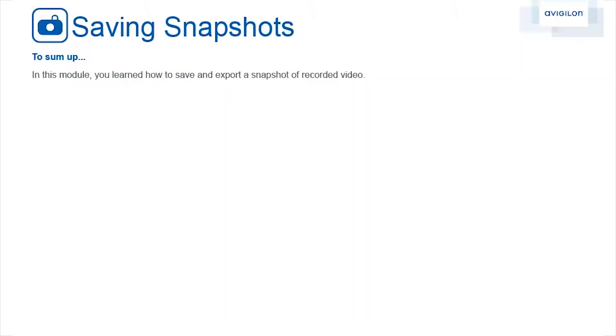To sum up, in this module you learned how to save and export a snapshot of recorded video.